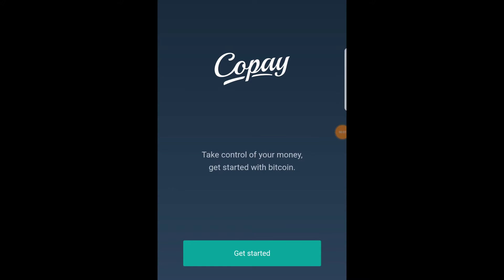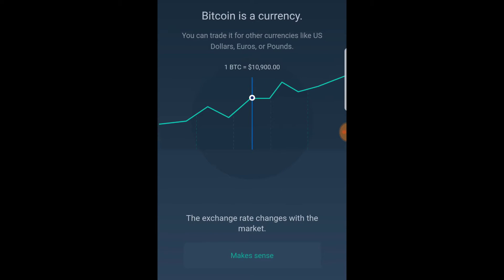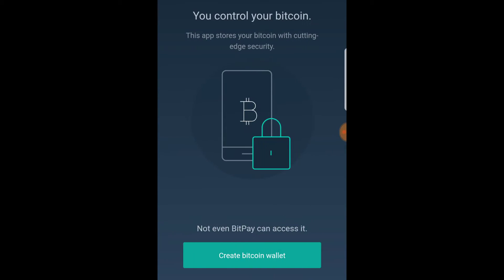Here, let's get started by clicking Get Started. Make sure you read through this information — it's a quick overview of what Bitcoin is and what you're downloading. Then go ahead and click Create Wallet.